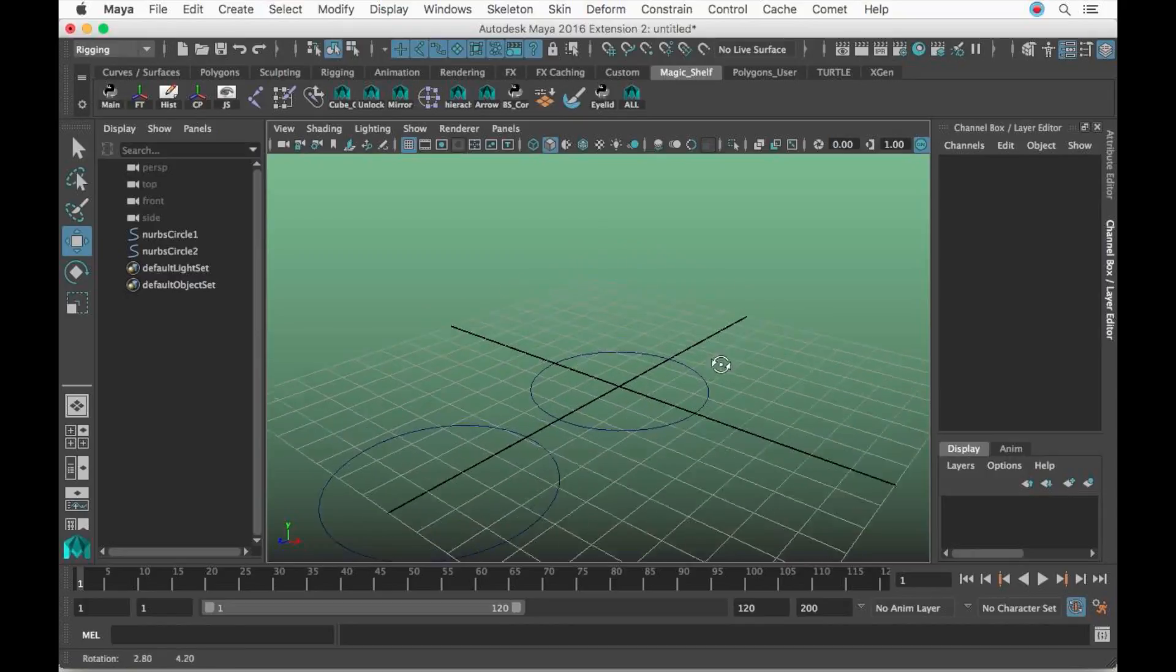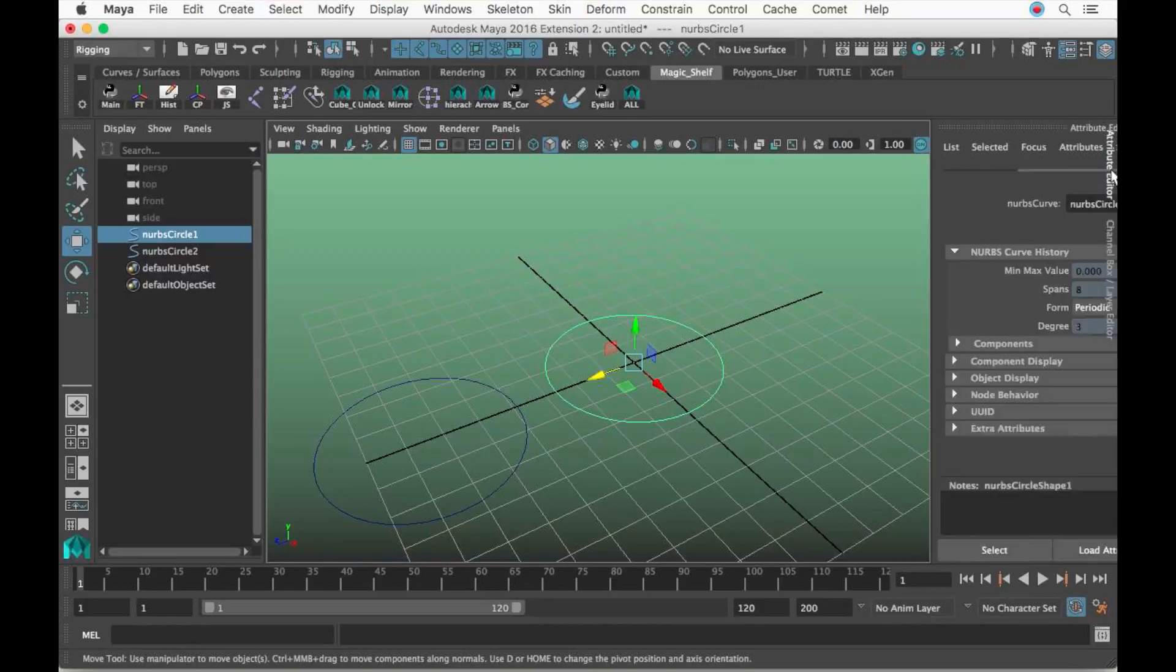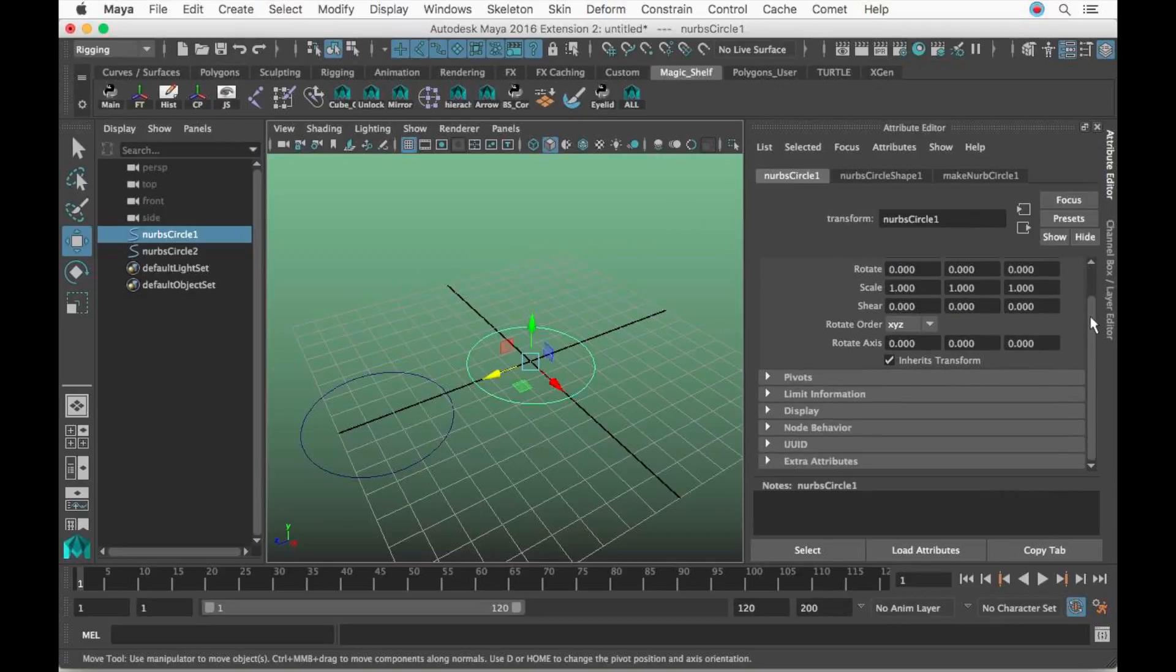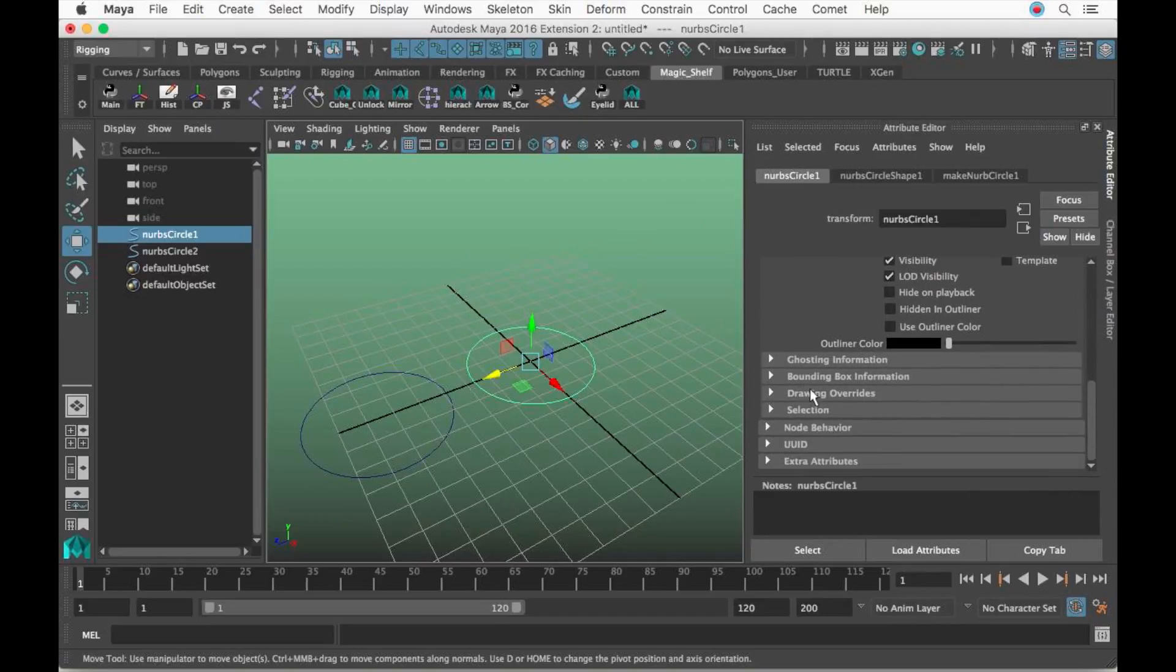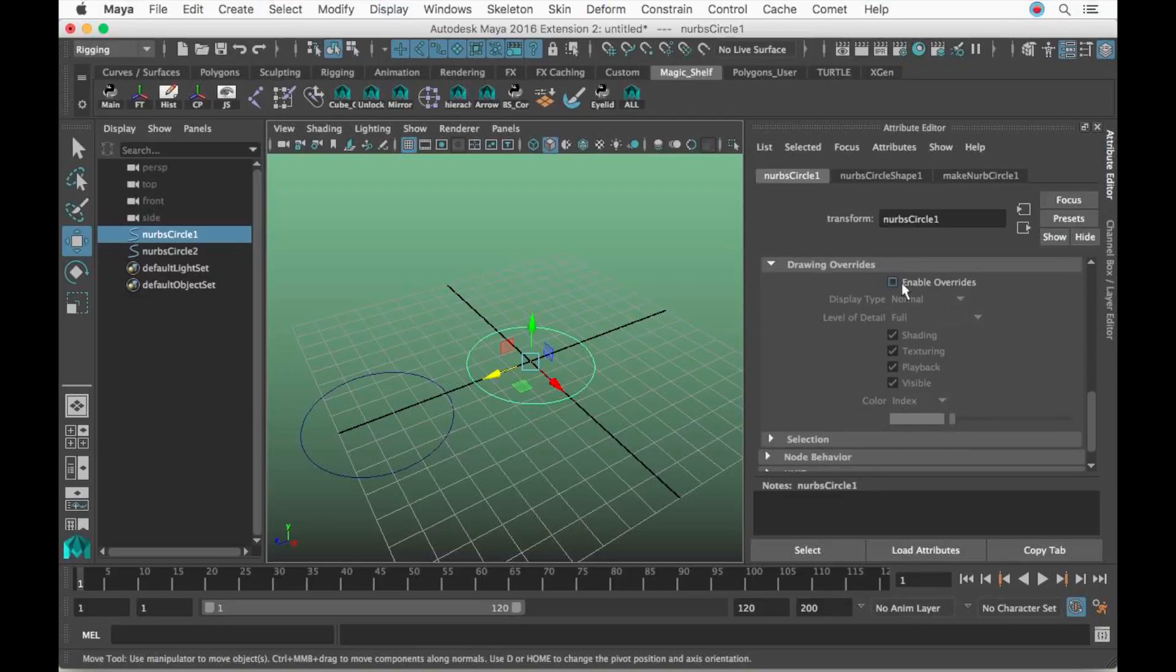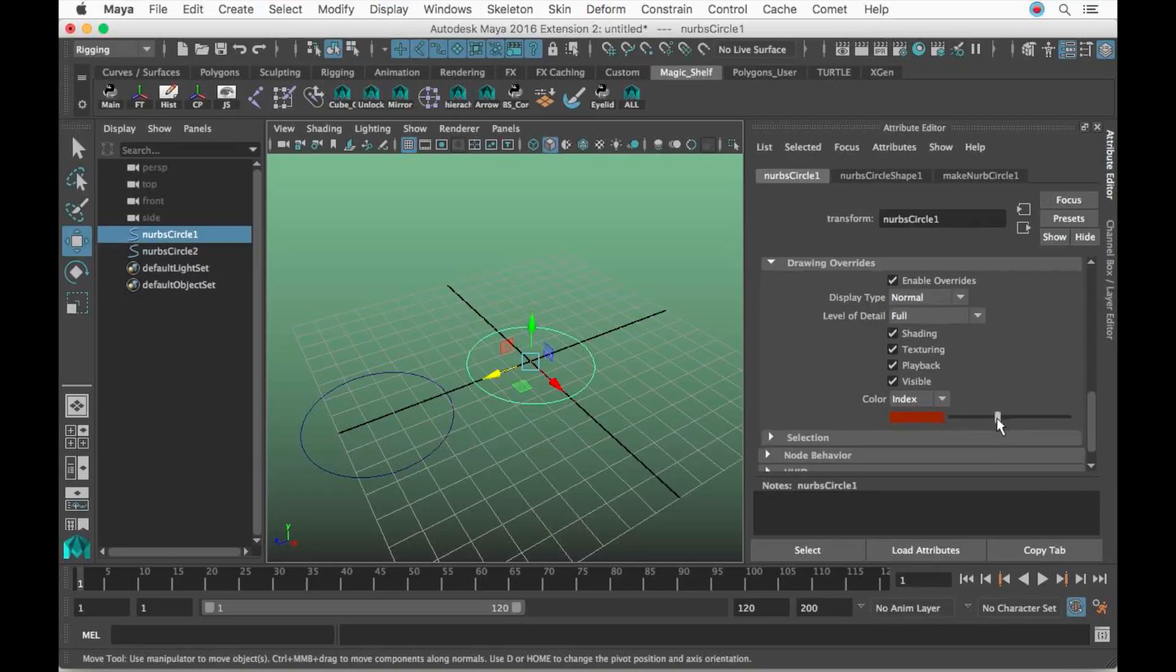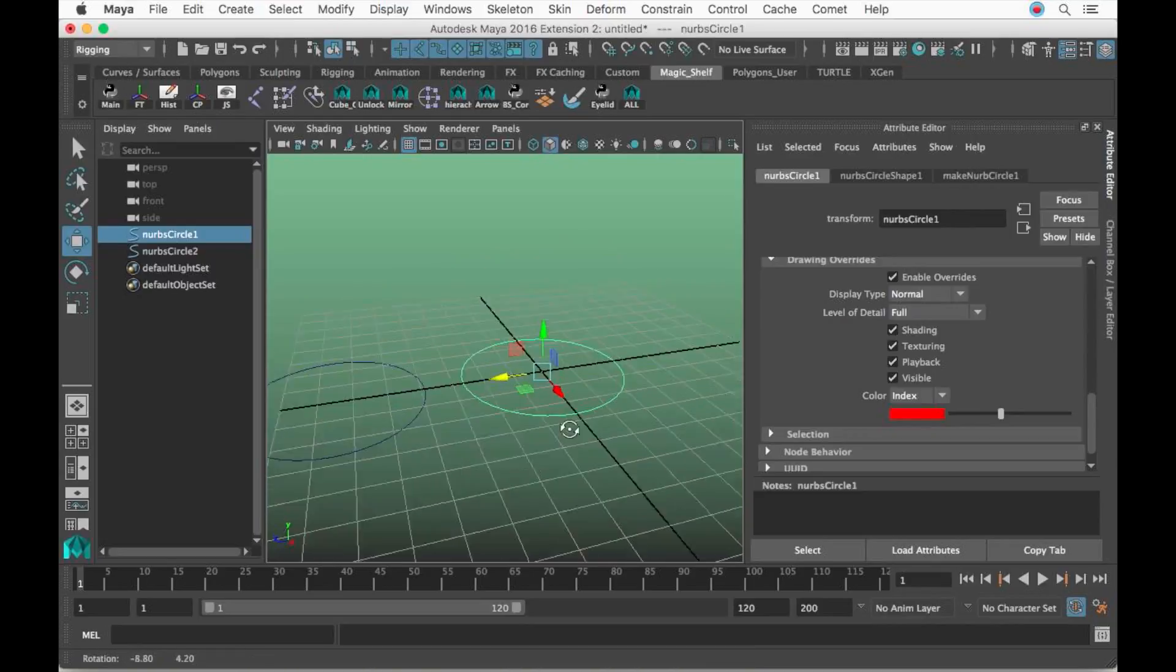Let's say I want to change this controller to red. I go over here to the right-hand side where it says Attribute Editor, go to the transform node of the controller and scroll down to Display, then Drawing Overrides. Turn on Enable Overrides. Whichever color you put in this little scroller, that's the color it transforms to. I'm going to click red right here and notice the controller changes to red.